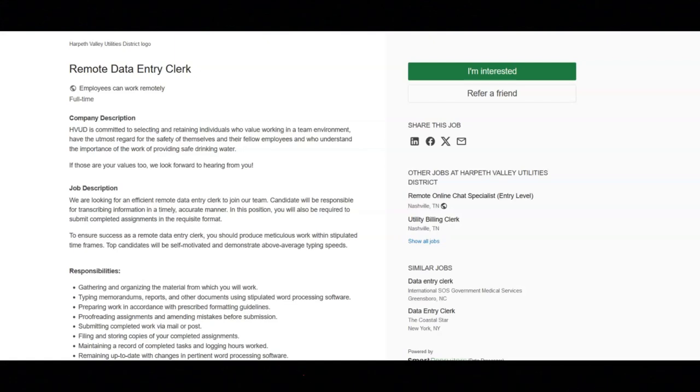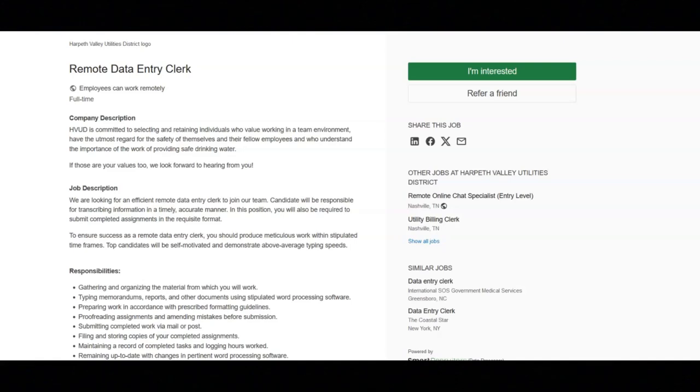This job can be done entirely remotely as long as you have access to a fast, reliable internet connection and a dependable cell phone connection. A quiet and uninterrupted workspace will be needed as well.